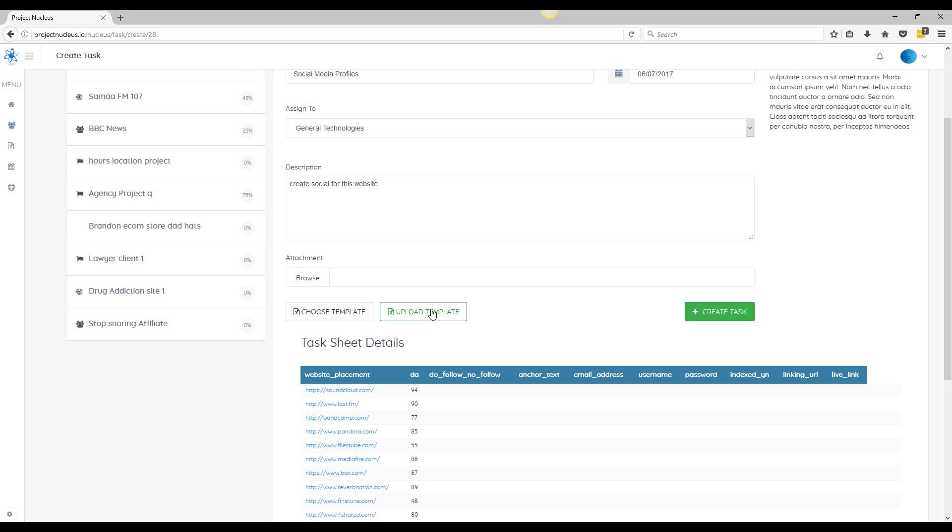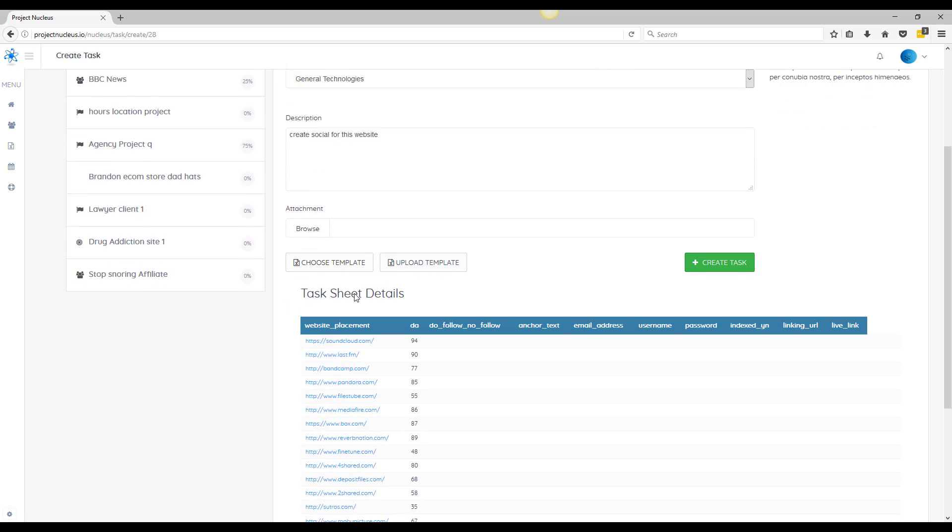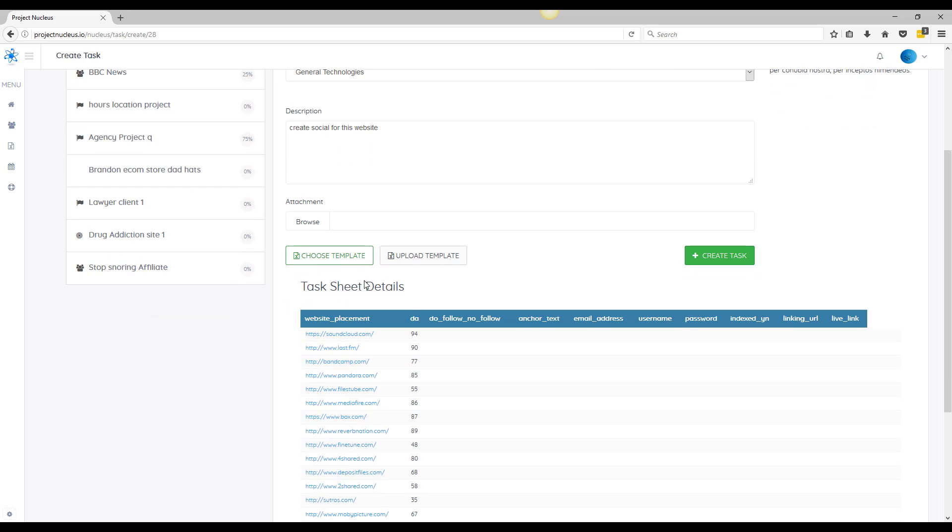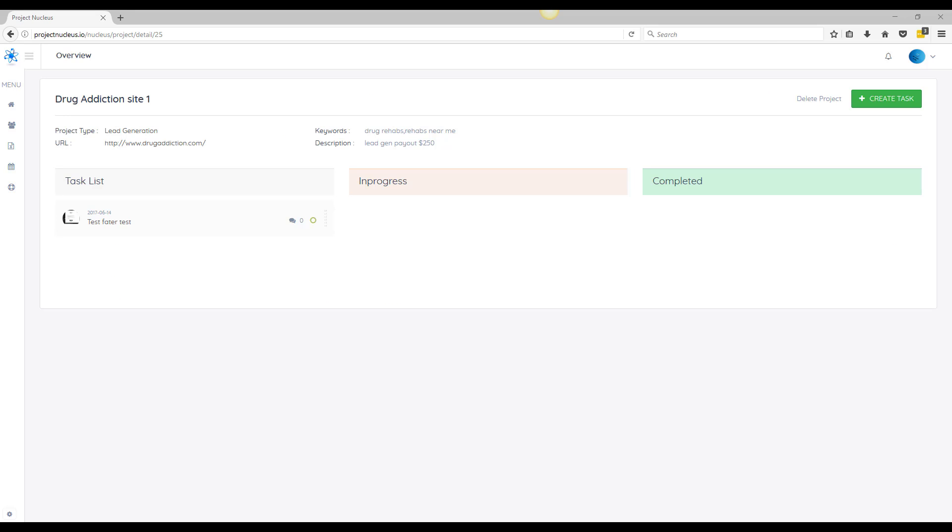And you also have the ability to upload your own templates. So if you have your own Excel documents, spreadsheets that you already put together with link sources, you can upload it and assign the task. So in this example you're going to use one of my universal templates.